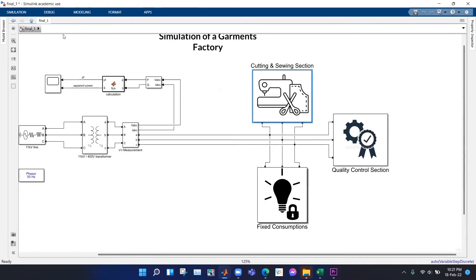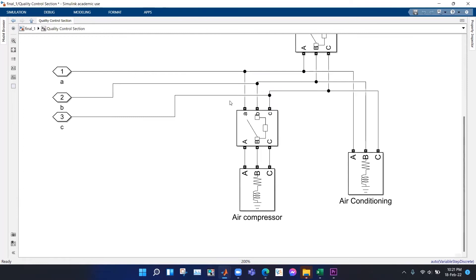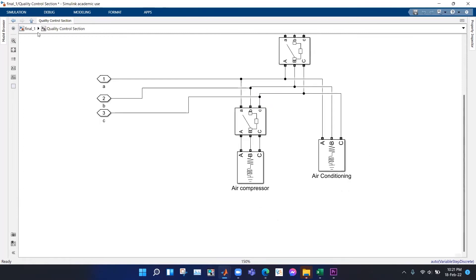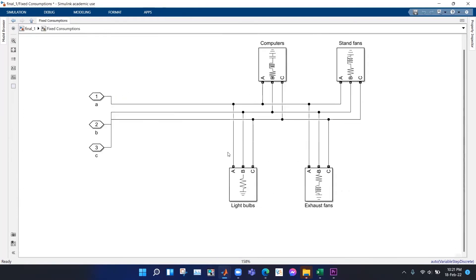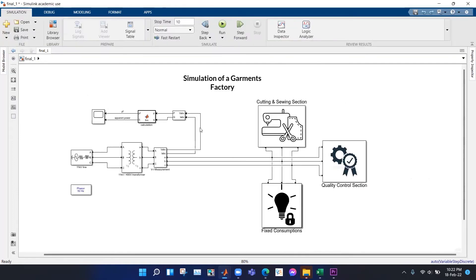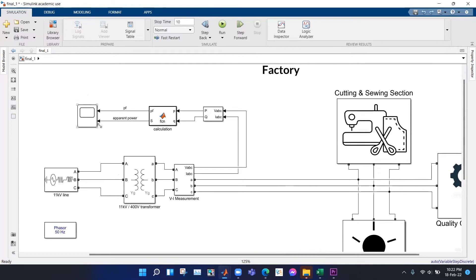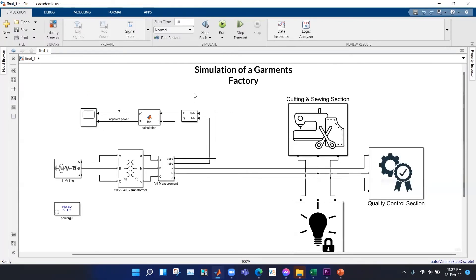We defined the power consumption of each load from the data shown previously in the Excel sheet. We similarly modeled the quality control and fixed consumption sections. When we run this model we should be able to see the total apparent power and power factor of the system, and observe how they change with time.